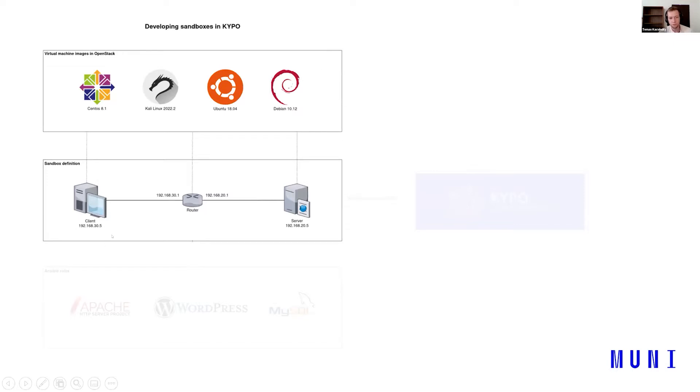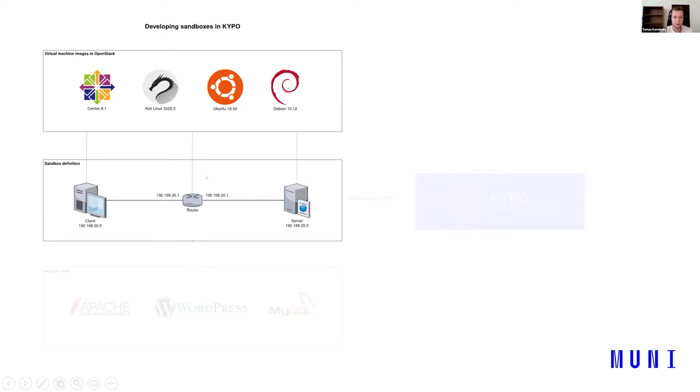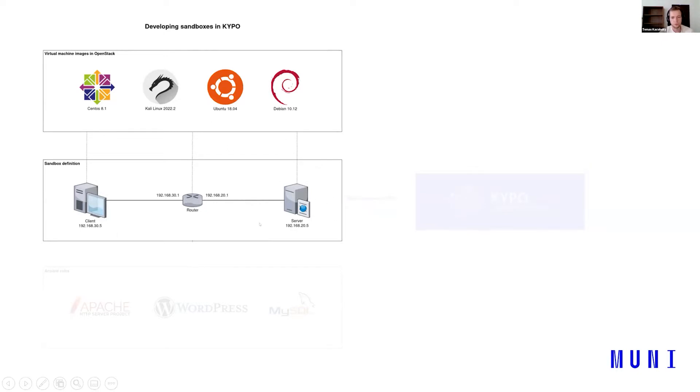So if you are following the Kaipo demo training, we want one client and one server. They are each in different networks and they will use the imported images that we imported before. For example, client will use Kali and server will use, I think, Ubuntu. And also router.